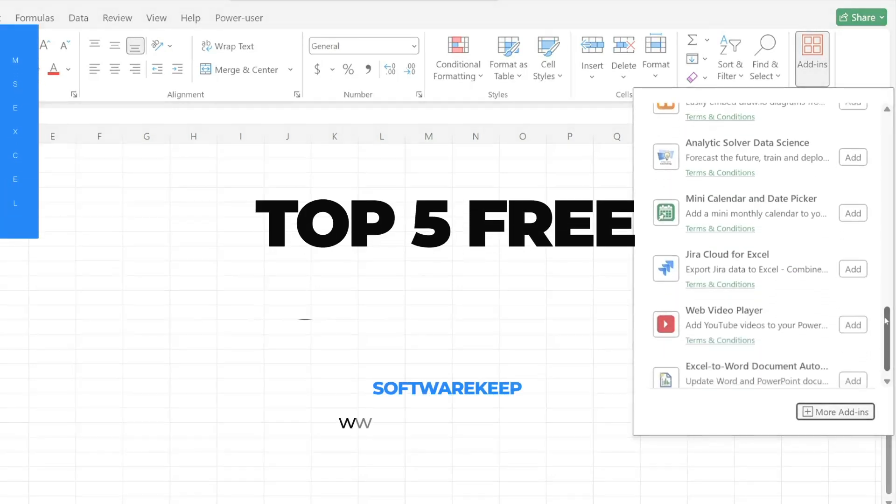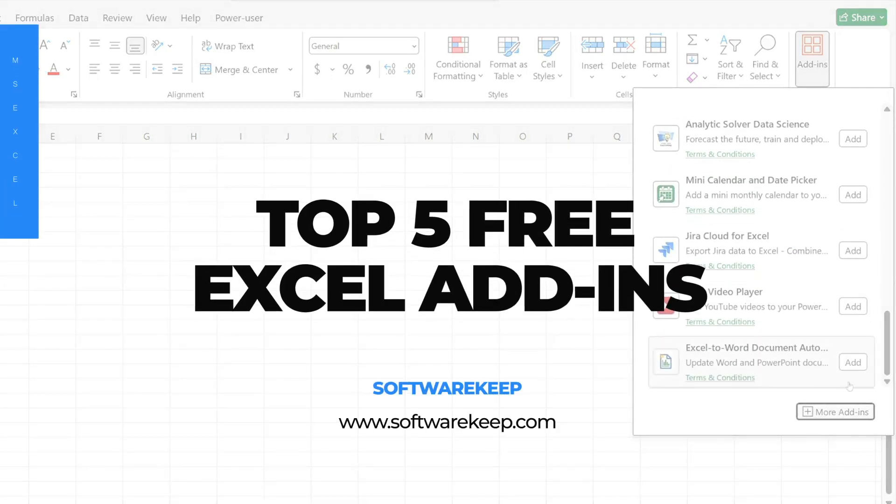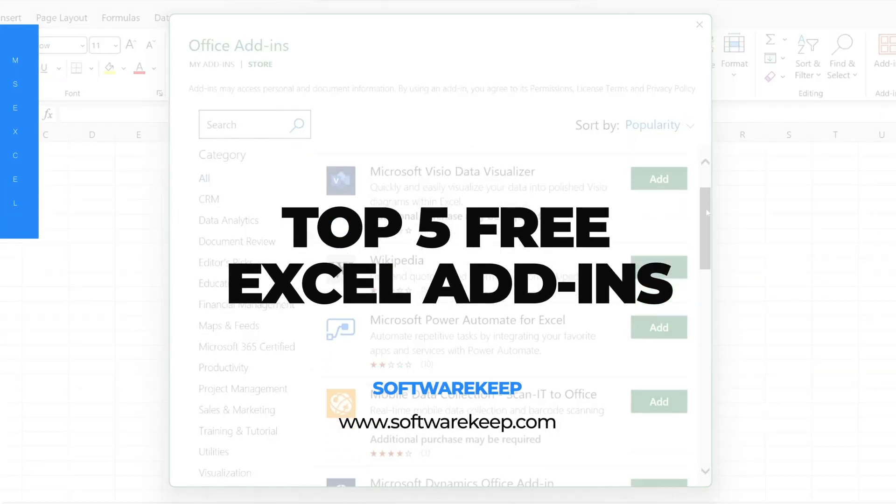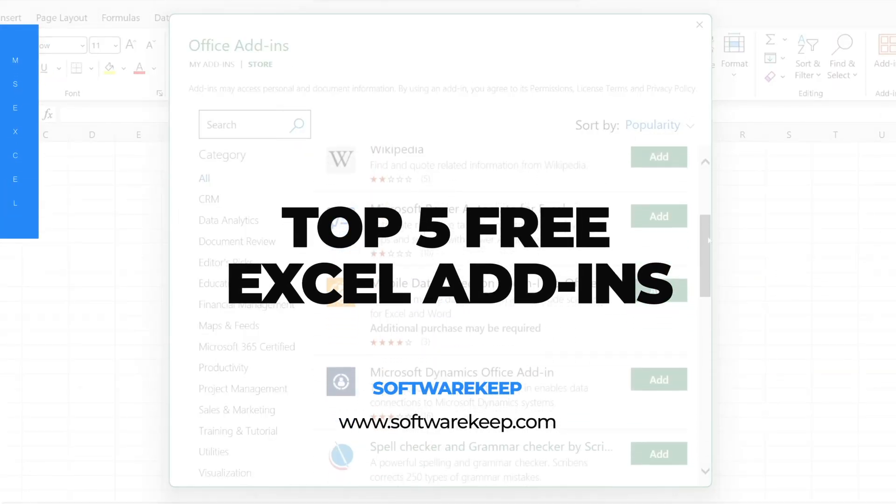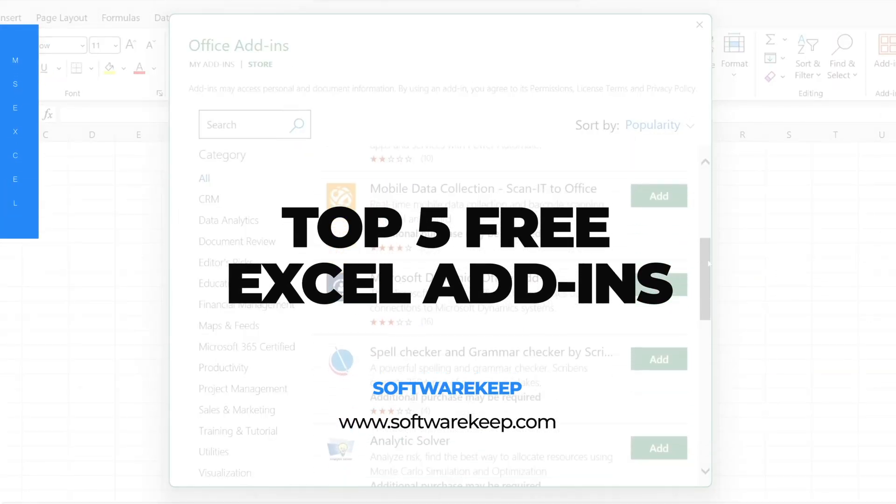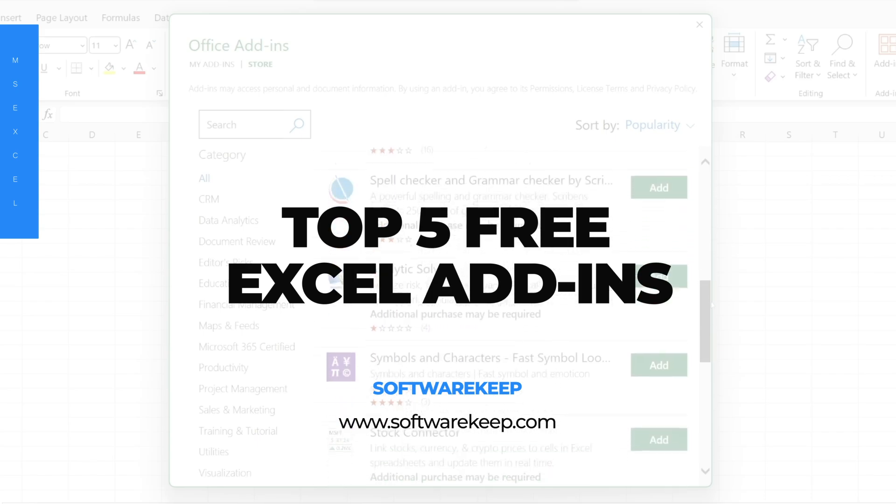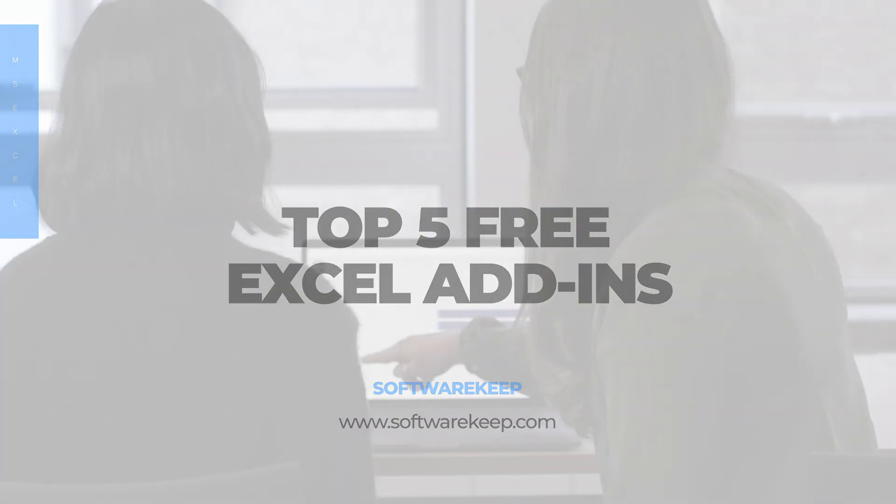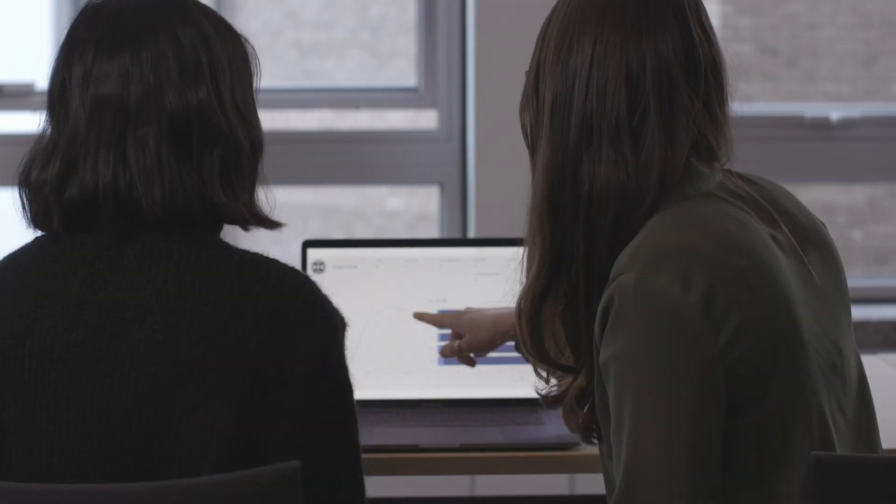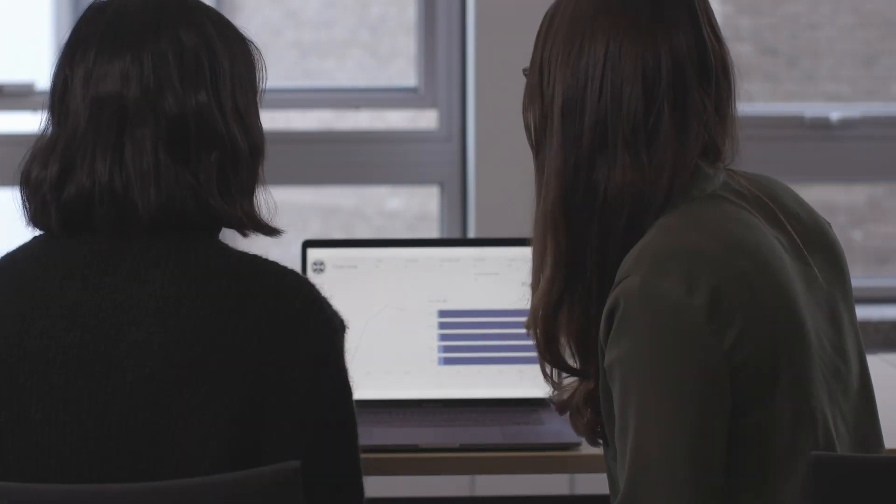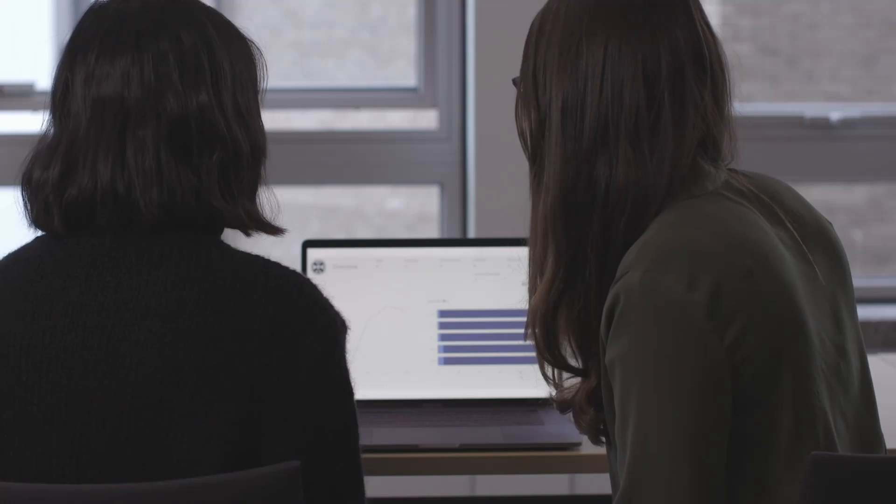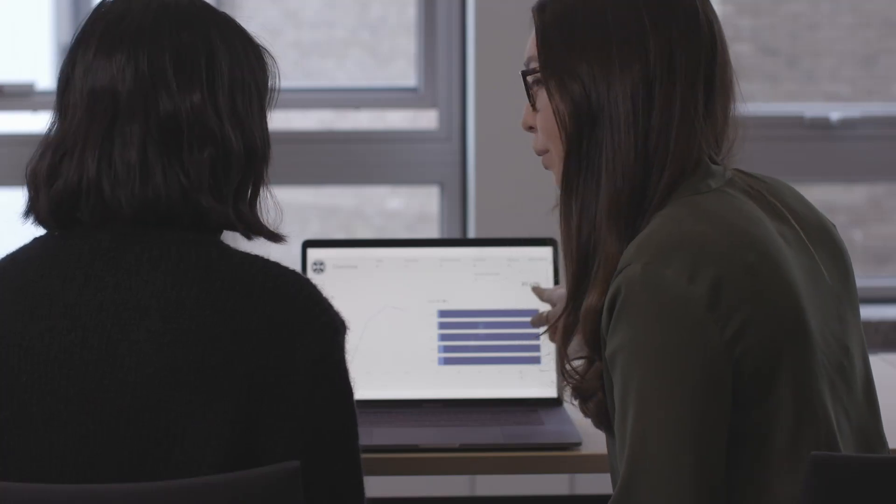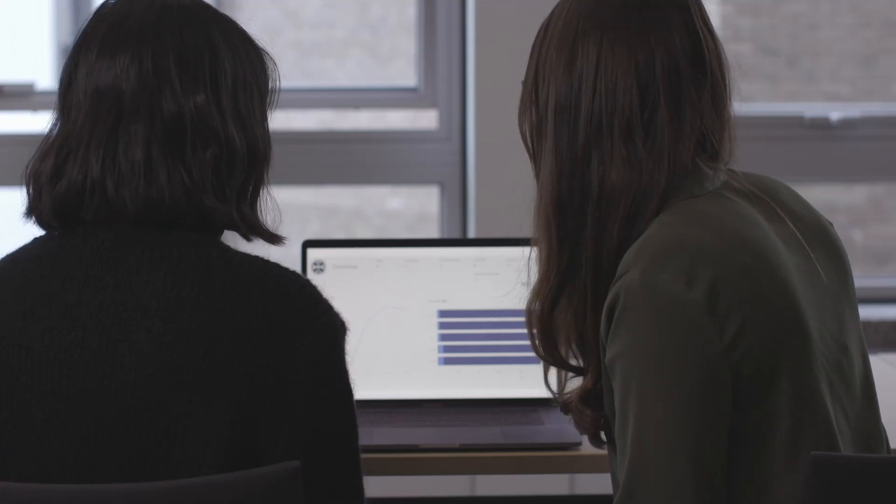Welcome to today's video where we're breaking down the five best free Excel add-ins that can help take your productivity to the next level. Whether you're a data analyst, a business professional, or just someone who works with spreadsheets regularly, these tools can help streamline your workflow.